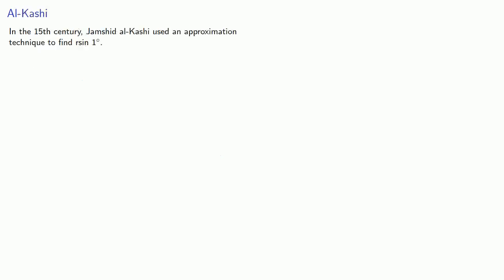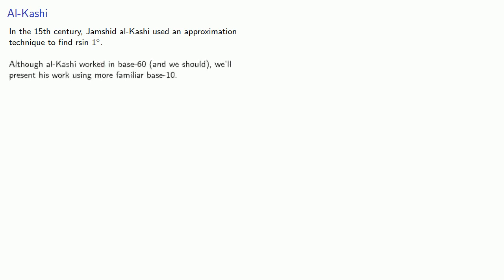In the 15th century, Jamshid Al-Kashi used an approximation technique to find r sine one degree. Although Al-Kashi worked in base 60, and we should as well, we'll present his work using more familiar base 10.